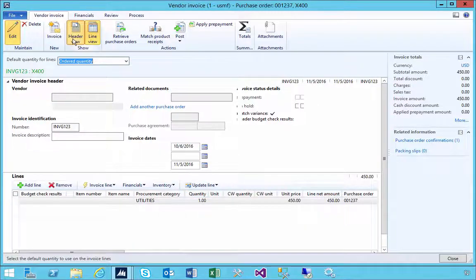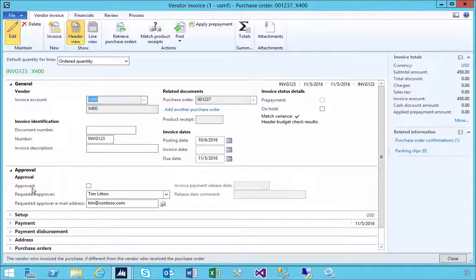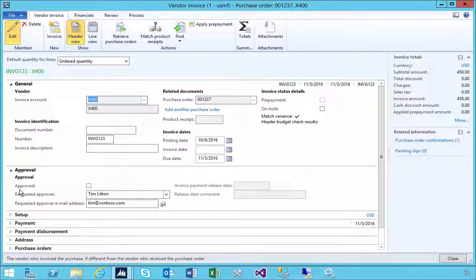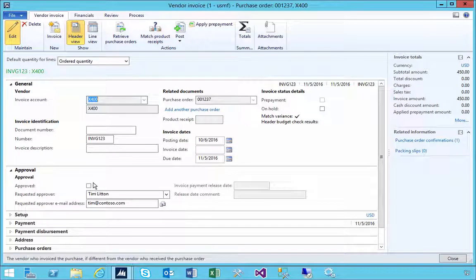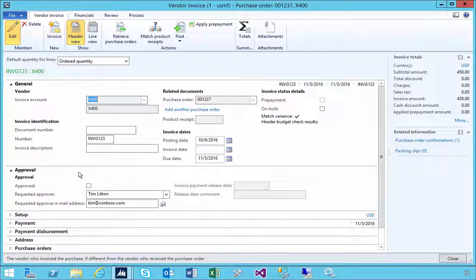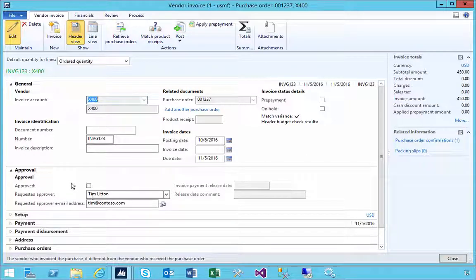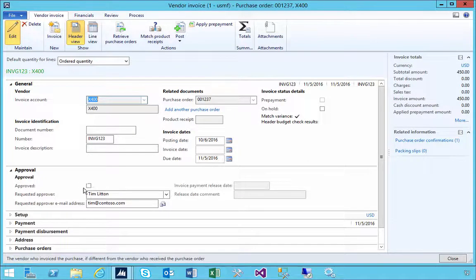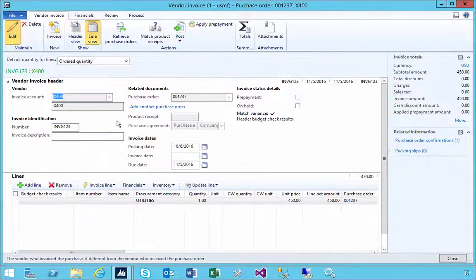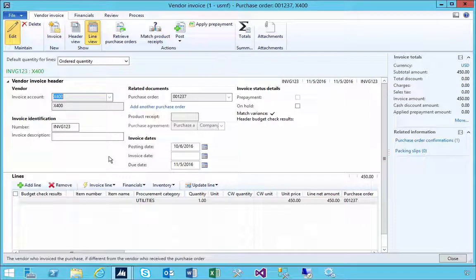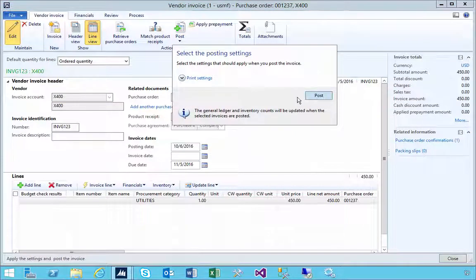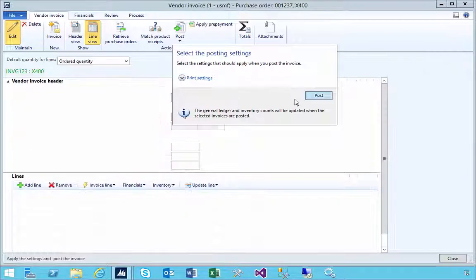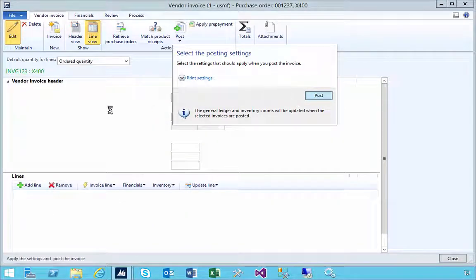If I switch to the header view, you'll see there's a flag here that says approved. I'm going to leave this unchecked and we'll see the effect of this being unchecked. I don't have workflow turned on, so I'm going to hit post.